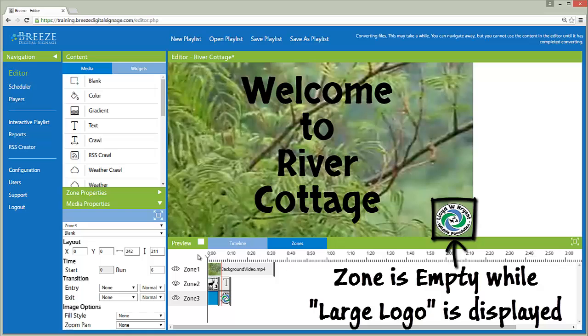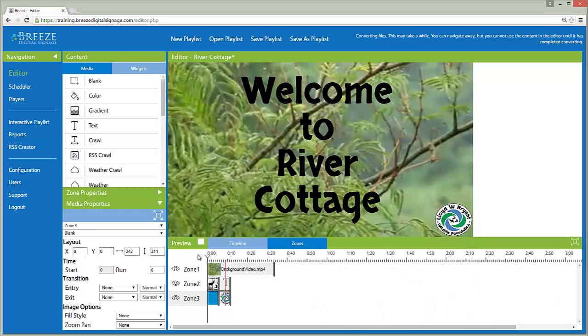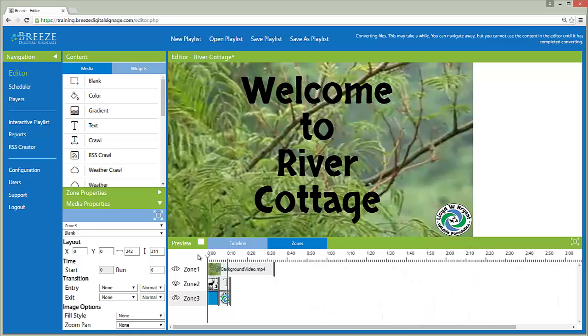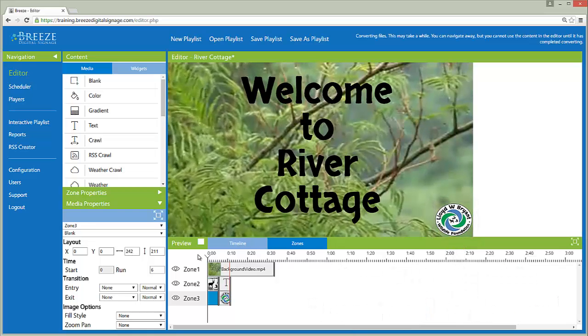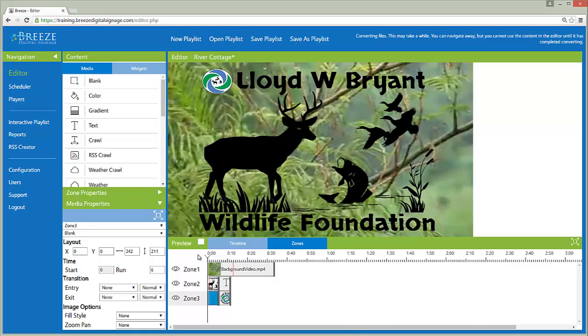Please watch Getting Started with Breeze Part 2 to learn how to send a playlist to the player, or the digital sign.